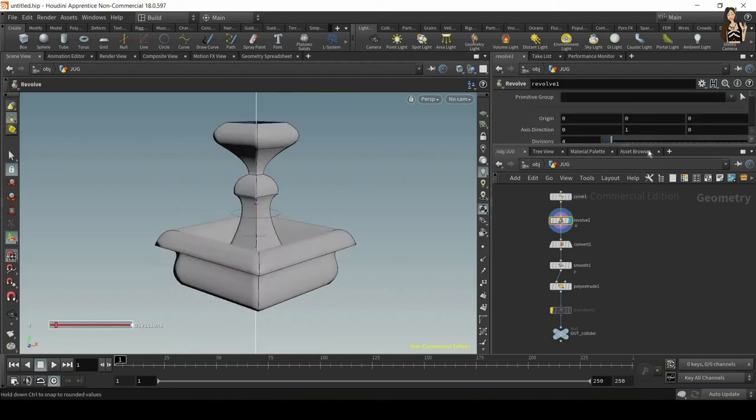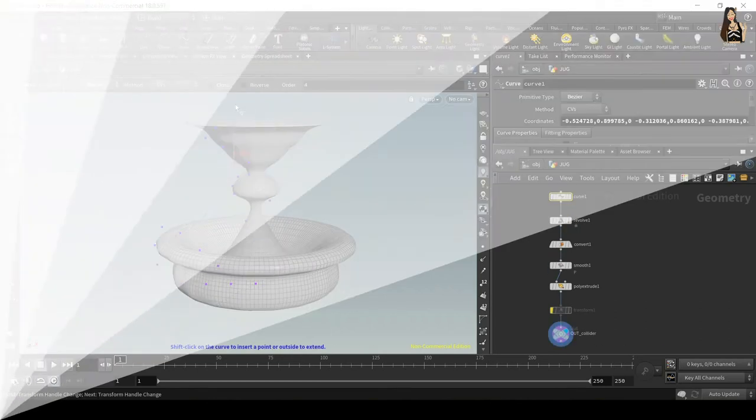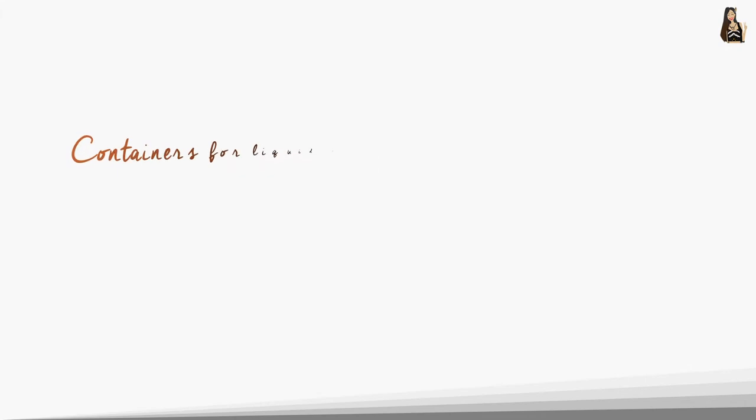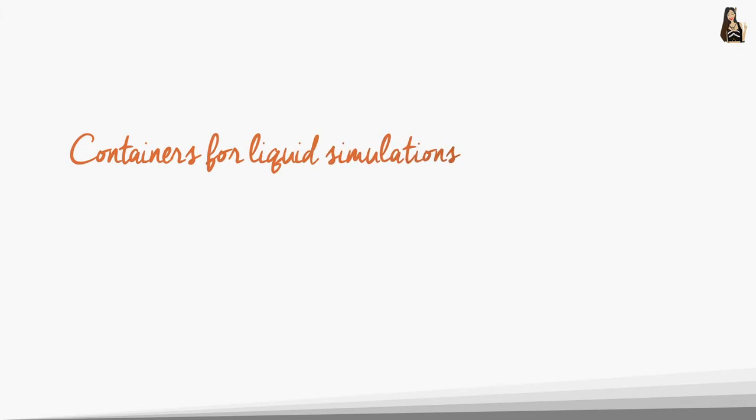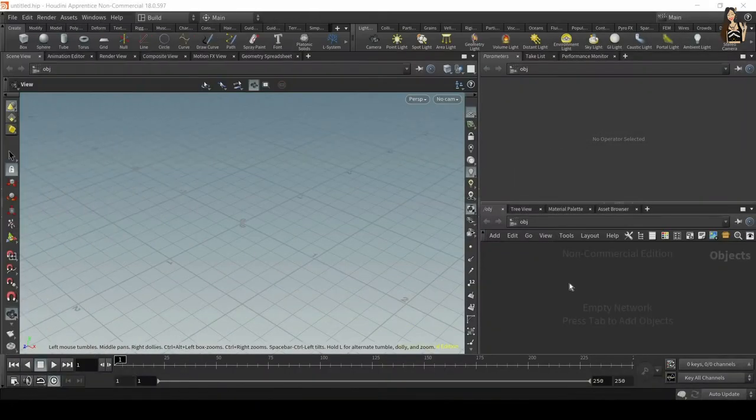Hello everyone, it's Vicky here. In this video I'm going to show you how to create containers for liquid simulations and any other type of simulations fast and easy. So let's get started.